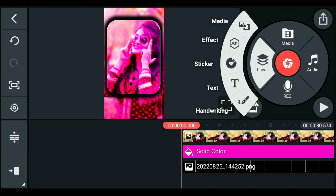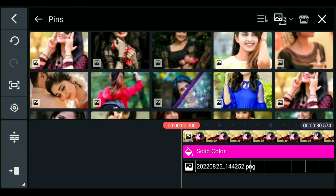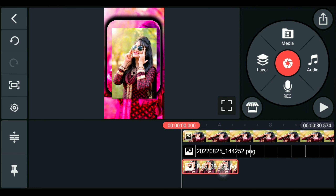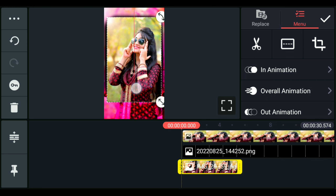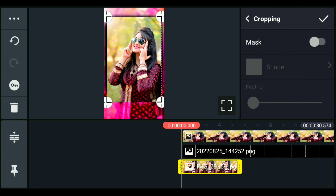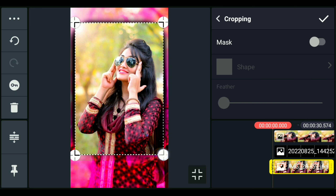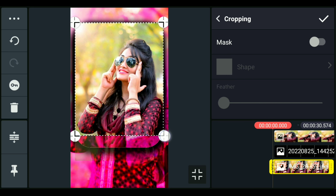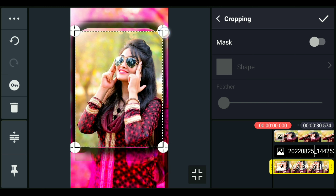We can add the second image. Click on the layer and select the media. I will add a Shadow Image. As you can see here, you can zoom in and set it to the right side and select the cropping tool. You can increase the size of the screen, edit it, and change and adjust the image in the corner easily.